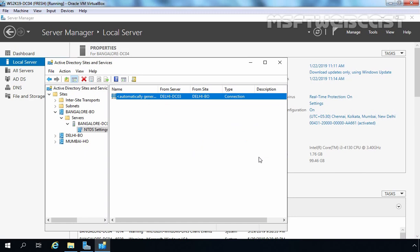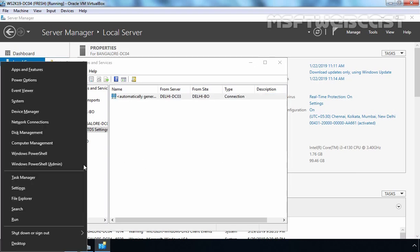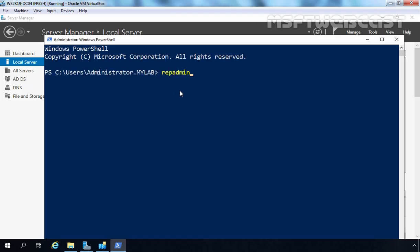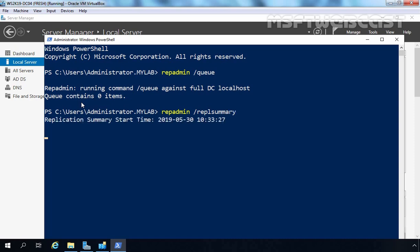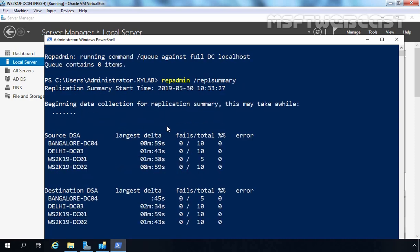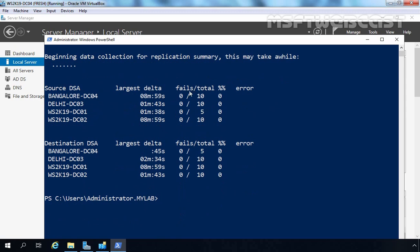All domain controllers are able to successfully replicate data with other domain controllers, and the changes made on DC01 are reflected on other domain controllers as well. You can also run PowerShell commands to verify. Let's check the repadmin /queue command — you can see there's nothing in the queue because everything is already replicated successfully. Let's also run repadmin /replsummary and you can see replication has completed successfully with no failures — everything is zero.